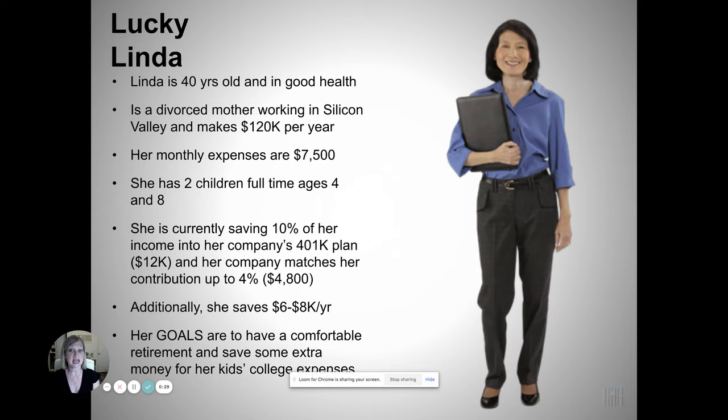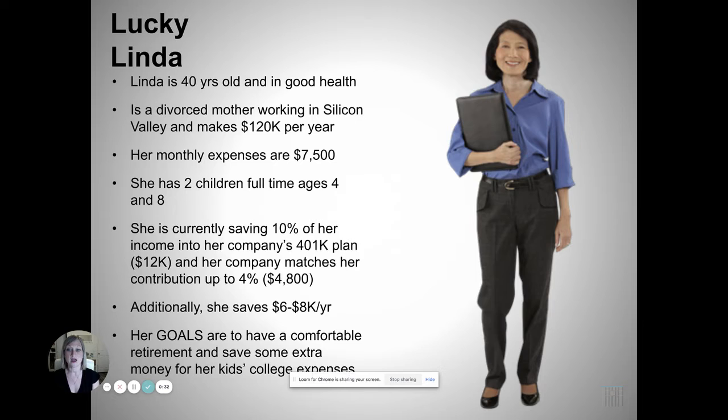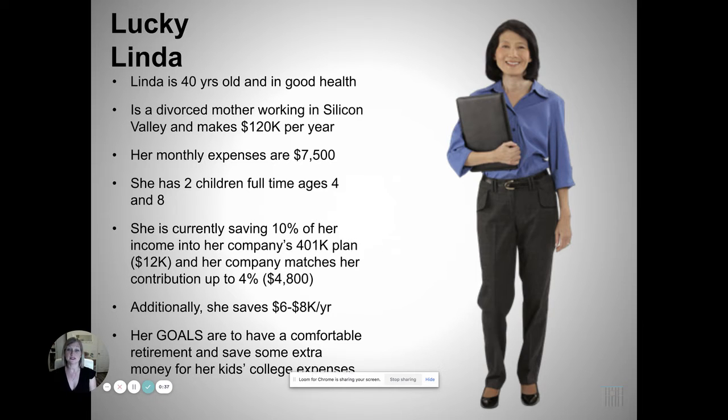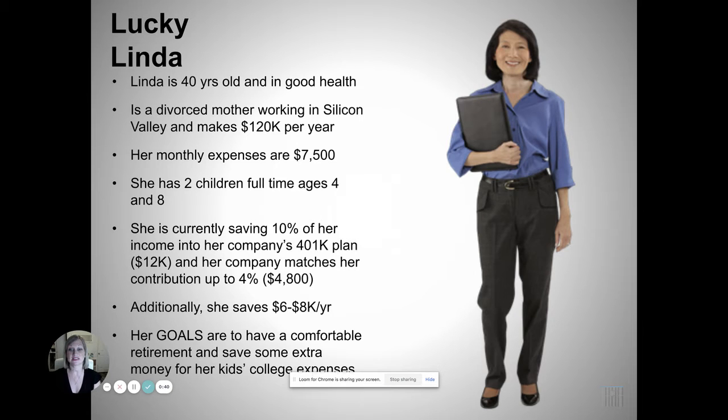She's currently saving 10% of her income in her company's 401k plan, which is about $12,000. And her company matches her contribution up to 4%, so $4,800. Additionally, she's saving $6,000 to $8,000 a year.